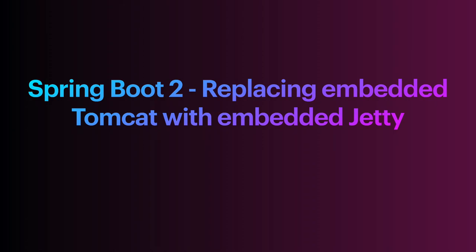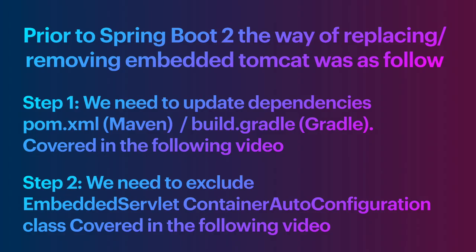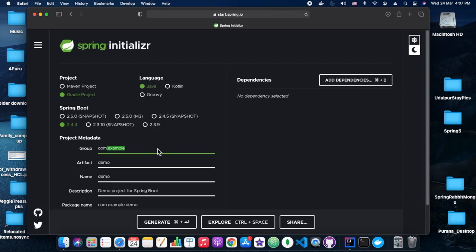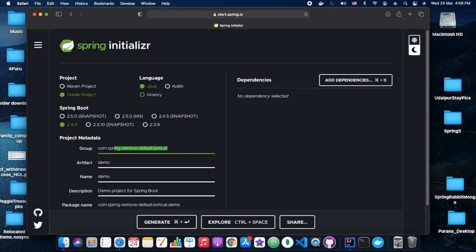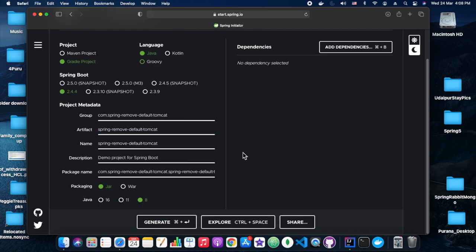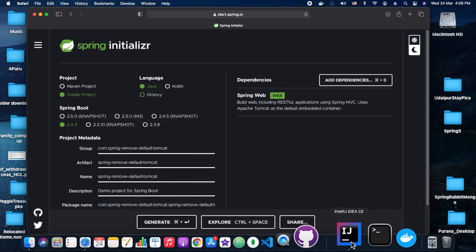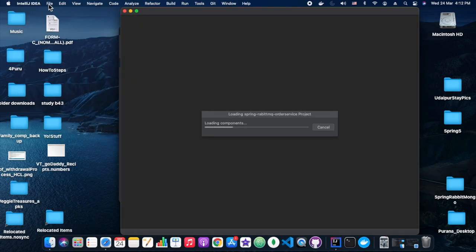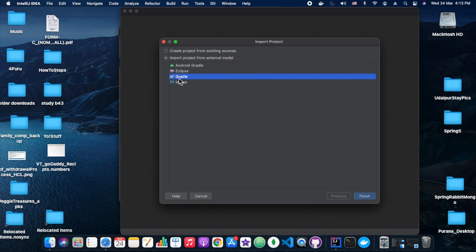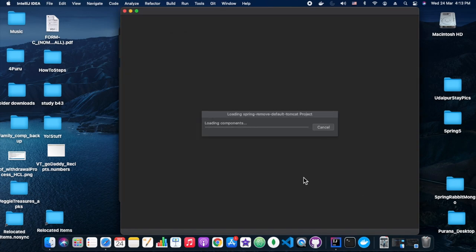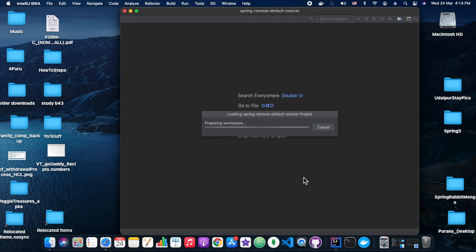Hi everyone, so today we are going to see one configuration which is changed from previous Spring Boot to Spring Boot 2. Today's topic is basically how to change the underlying web container. The default web container which comes with Spring Boot is Tomcat, and we want to change it to use the Jetty server instead.